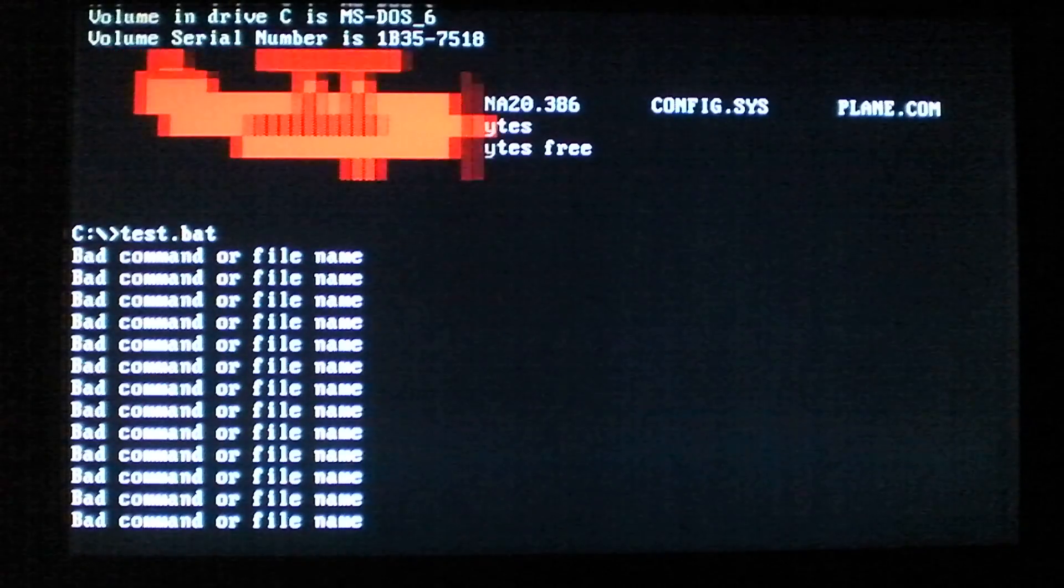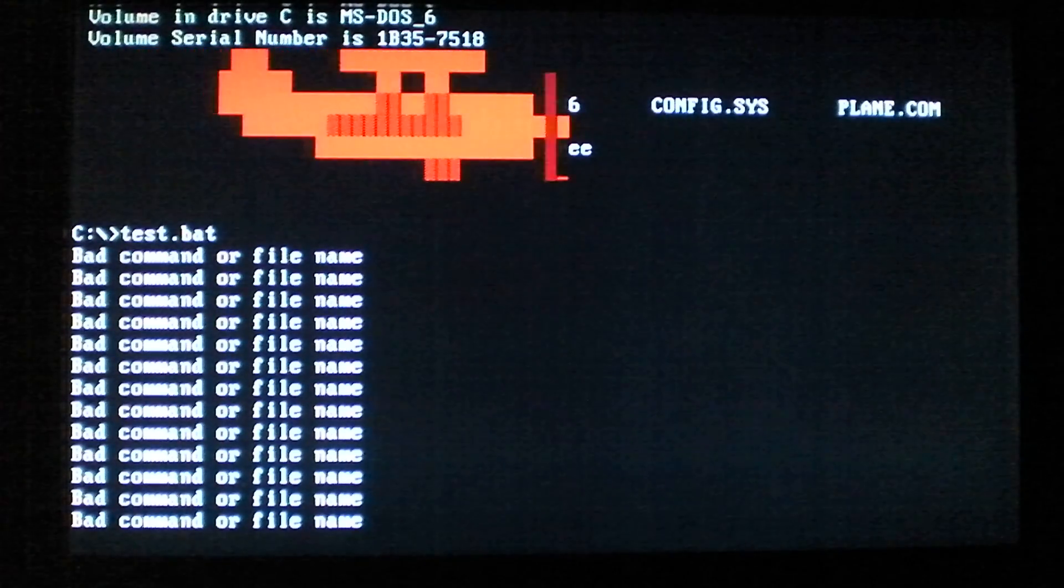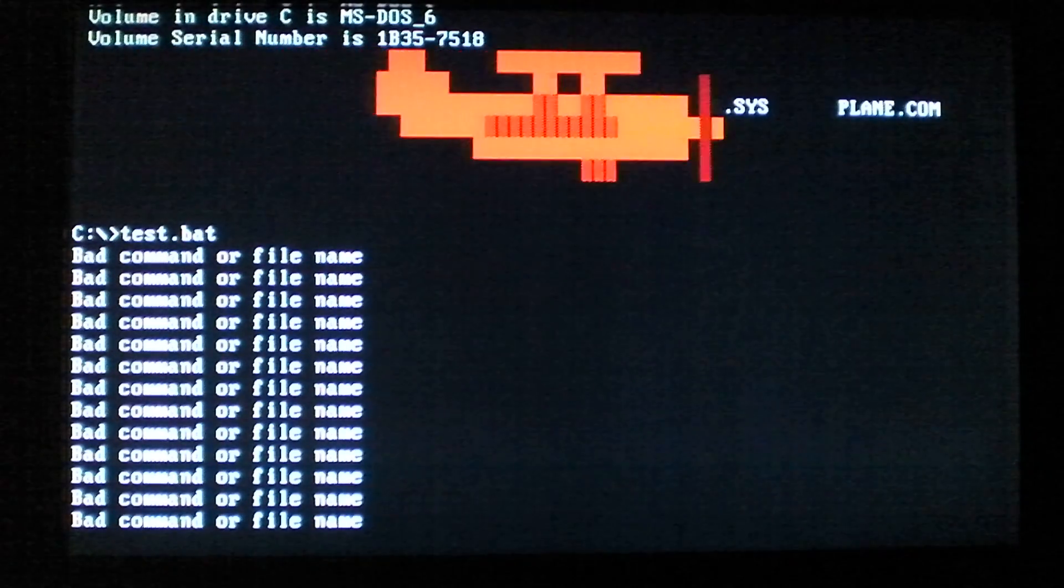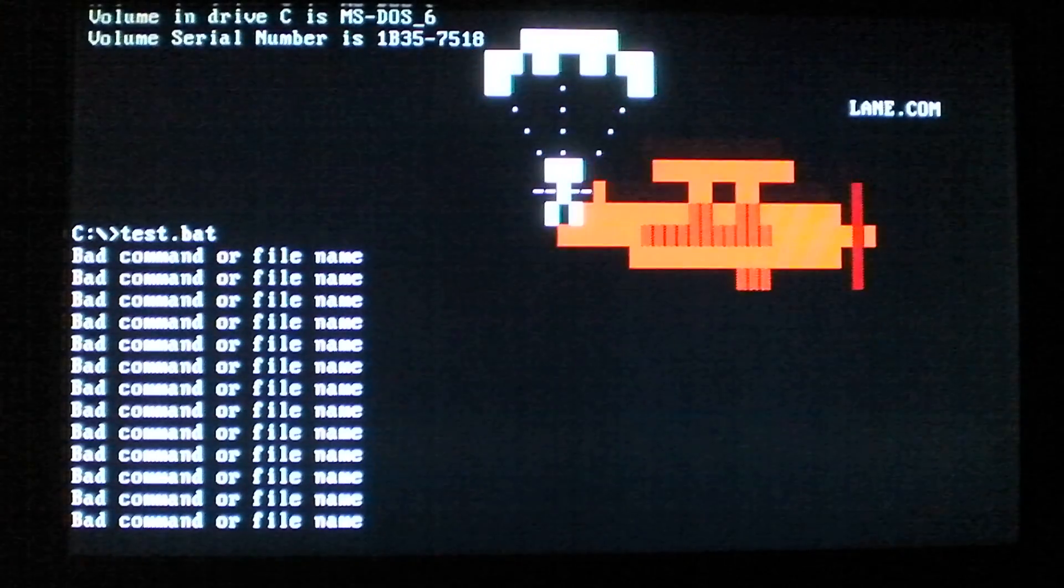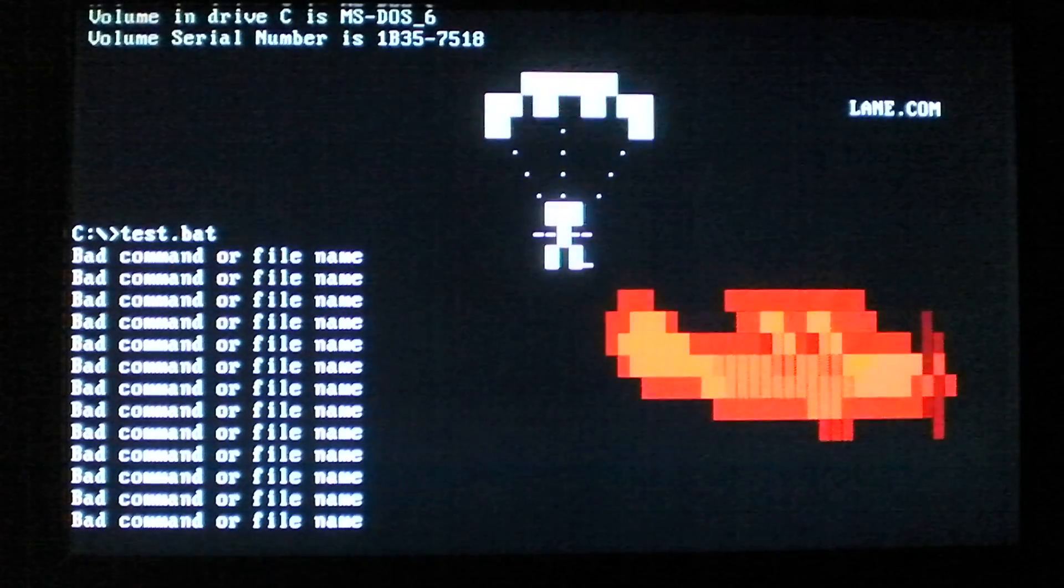There we go, here is the payload. It displays a plane flying across the screen which then drops a parachute.